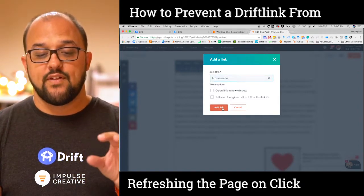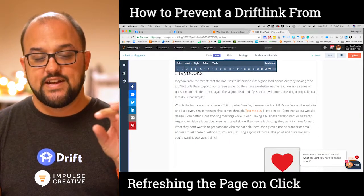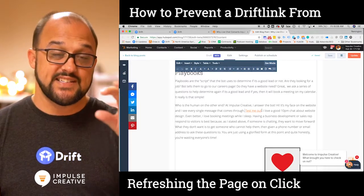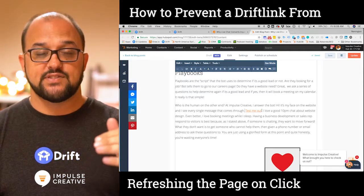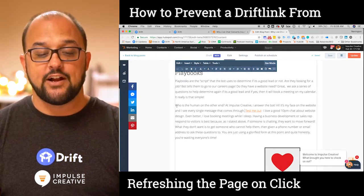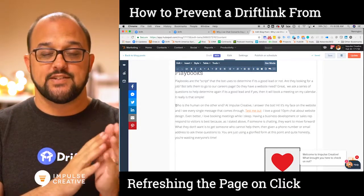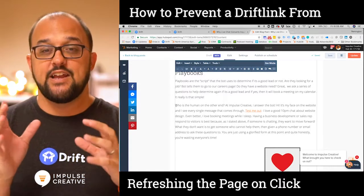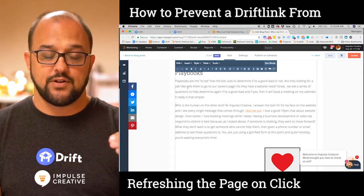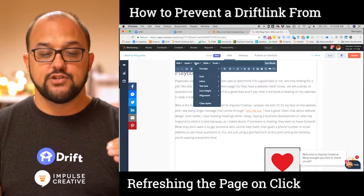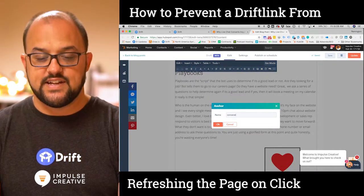Once you have that drift link installed, if you wanted to link to a specific section of a page down the road and not have someone start at the beginning, you could drop in an anchor at that same section. The pound sign plus 'conversation' is going to work on any page, especially if there's no anchor tag — but if you want to scroll down to that portion of the page when it's clicked, you can do that by inserting an anchor and naming it 'conversation'.